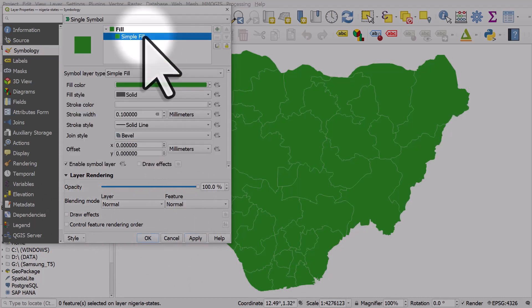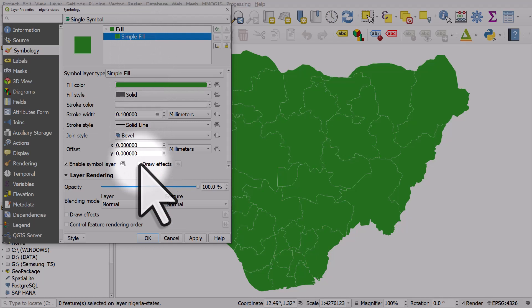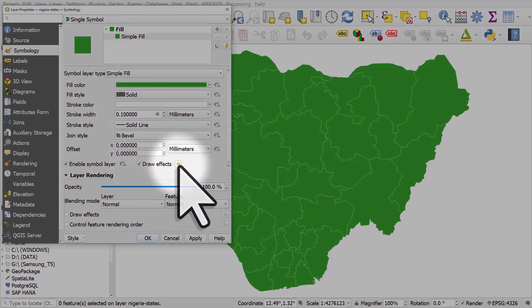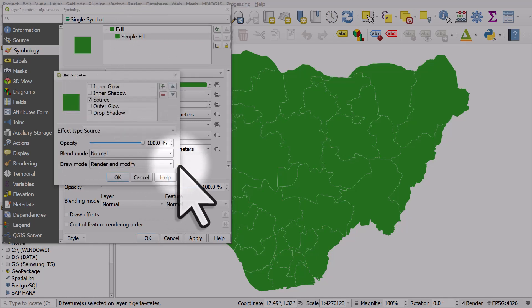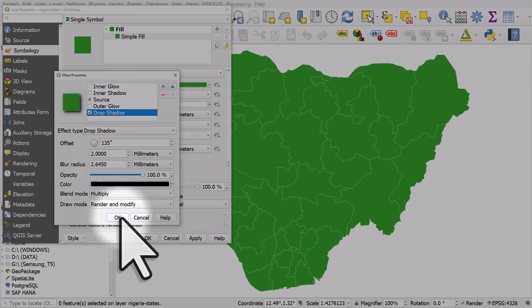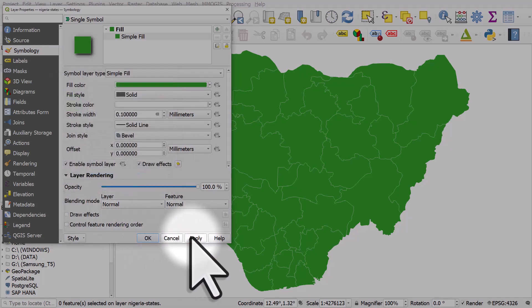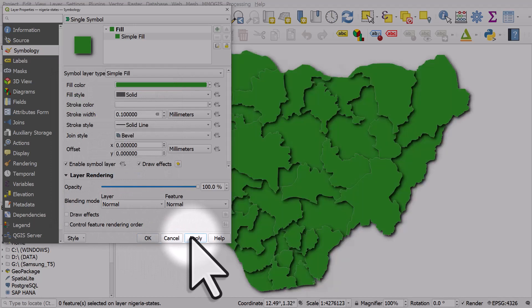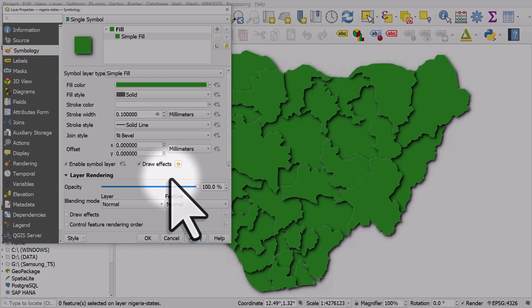If I go to simple fill, I also see some draw effects here. So I'll click this, I'll hit the star, and I'll now click drop shadow. Okay, I'll just leave the defaults as they are and I'll click OK and then apply. And you can see what happens here is this time a drop shadow is applied to every single shape.